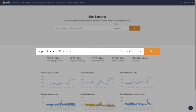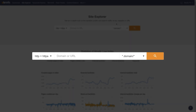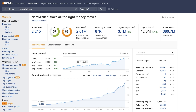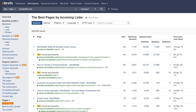So to get started, enter your domain in Site Explorer. I'll go with nerdwallet.com. Next, go to the Best Buy Links Report. Now, by default, this report shows you the most powerful pages on your site based on external backlinks. But we actually have a tab in this report that will show you internal linking data.